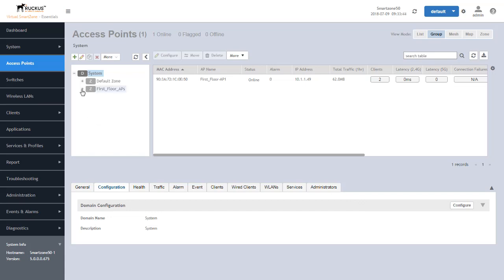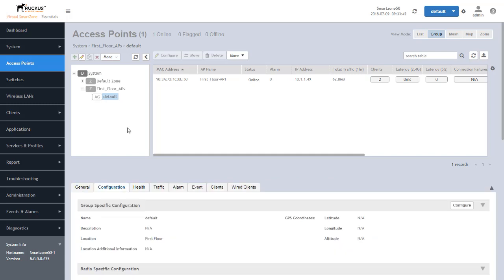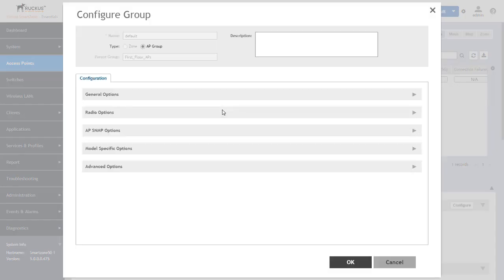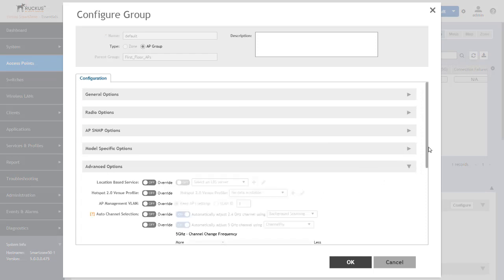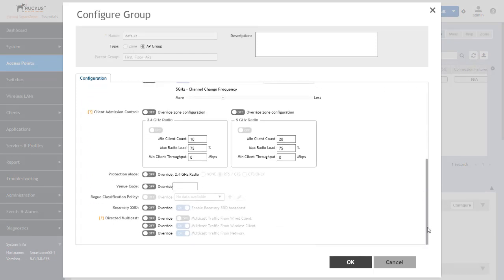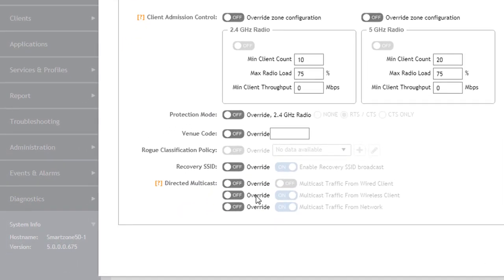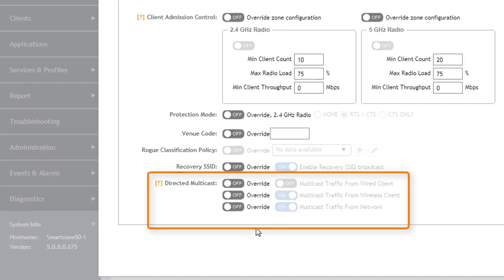This can also be configured from an AP group. So once we go into an AP group we'll see the configurations there. Down in the advanced option tab as well we will scroll down and we will see that we have the ability to override what we have just configured in the zone.